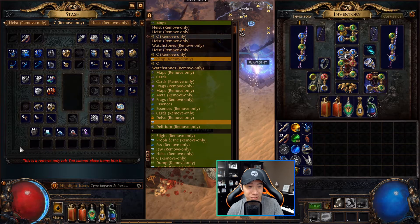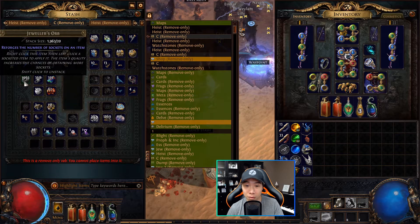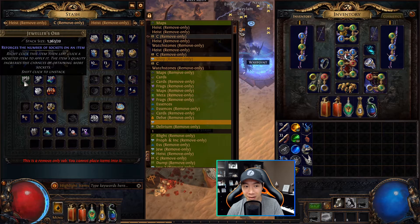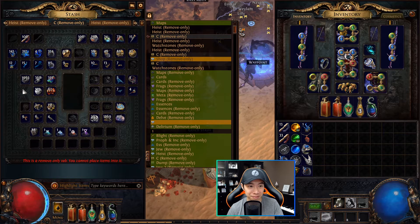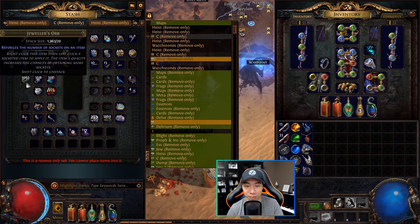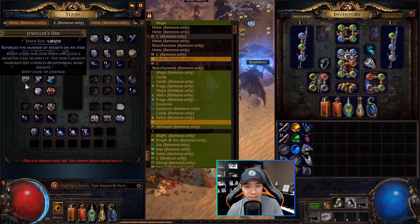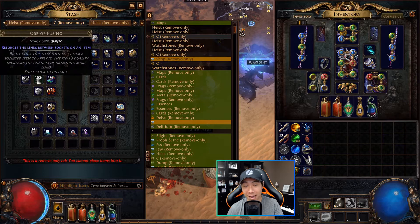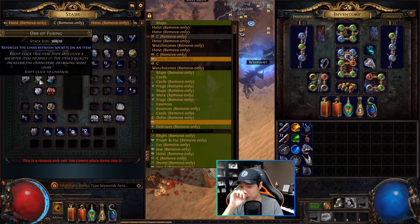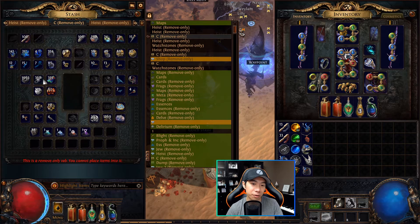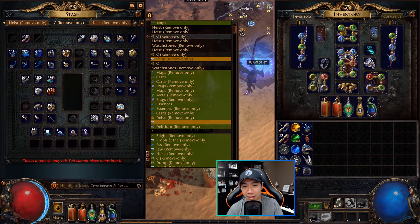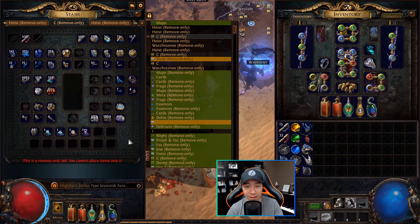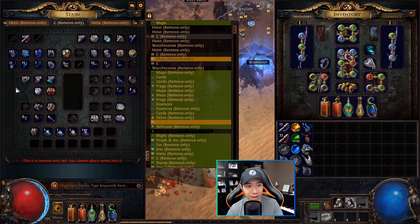Other good examples are jeweler orbs. A lot of people just sit on, look at this, thousands. This was when I was less experienced. 2000 jeweler orbs just sitting there when I could have converted them to fusings and sold them week two, like I described earlier in the video, or just straight converted them into chaos orbs at any time in the league.